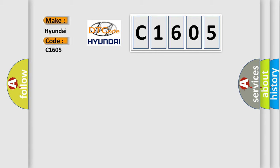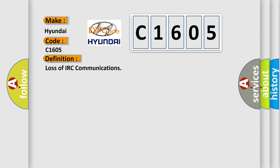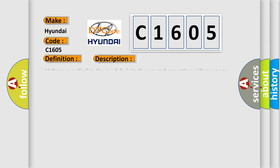interpret specifically for Hyundai car manufacturers? The basic definition is loss of IRC communications. And now this is a short description of this DTC code.